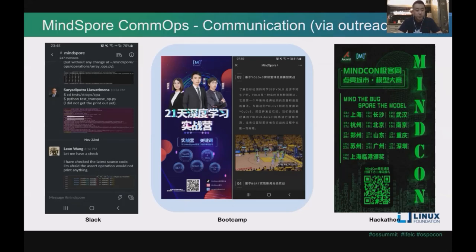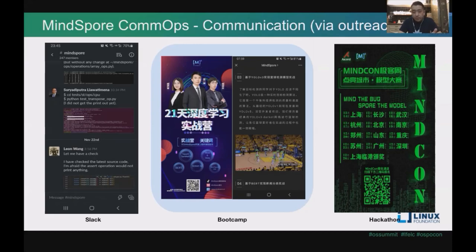And also communication via outreach. We have been using a lot of social media for reaching out to developers. For example, we are using Slack for our global developer ecosystem. We created boot camps — for example, last year we had the 21-day deep learning boot camp. We also organize hackathons, what we call the MindCon Geek Week, a bi-weekly event that goes across 12 to 15 cities in China.